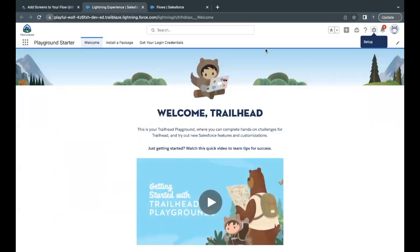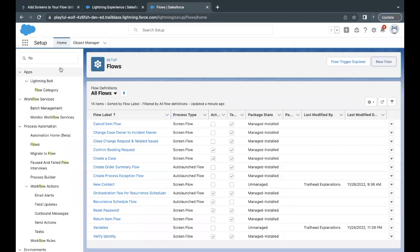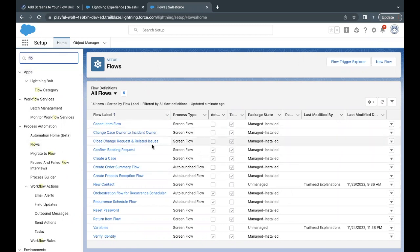I've already launched our Trailhead playground. Go to Setup and this will land you on the home setup page. In the Quick Find, type 'flow' and this will open up the list of all the flows present in your org.